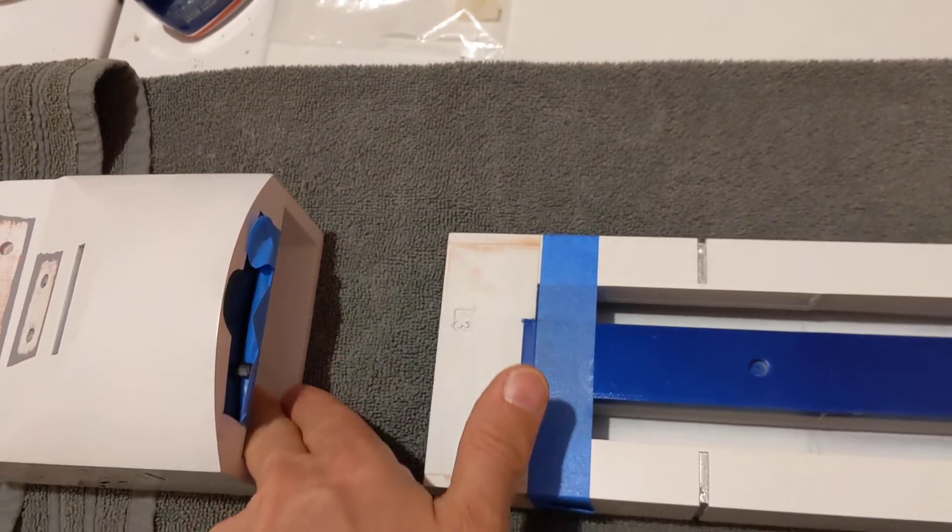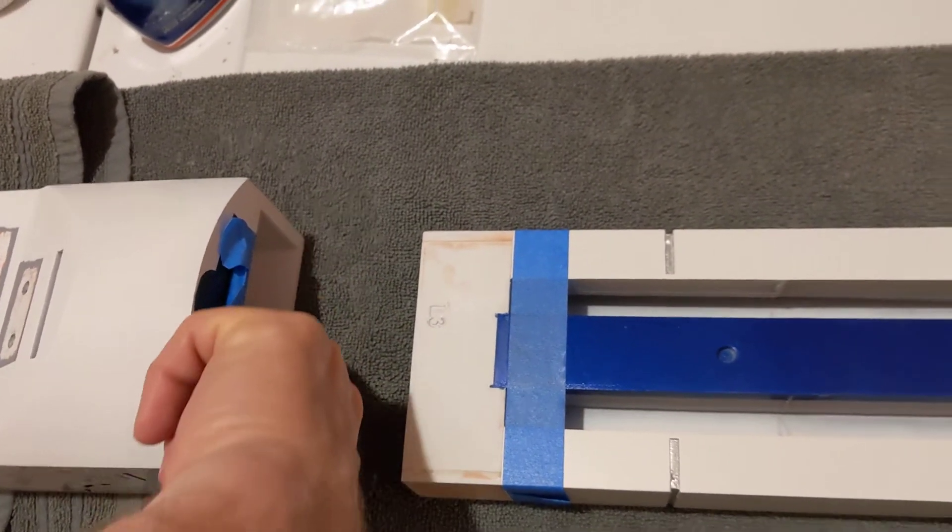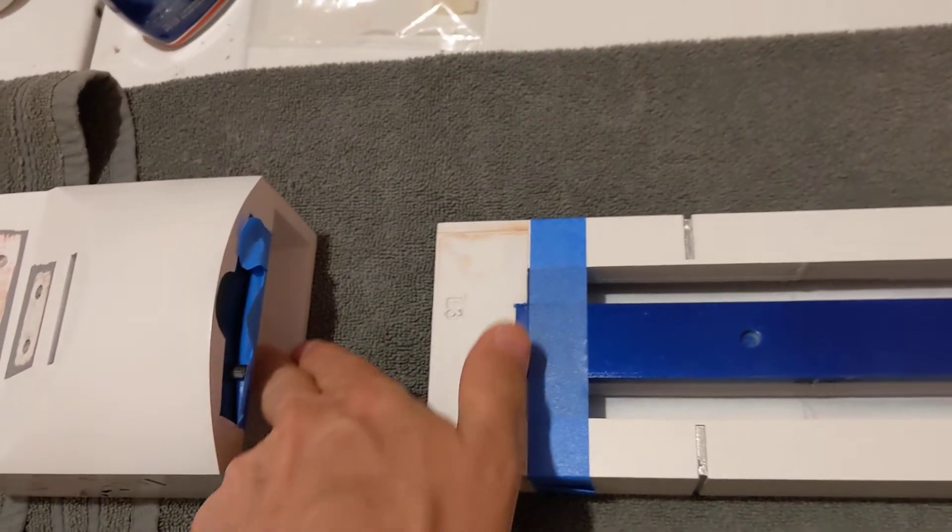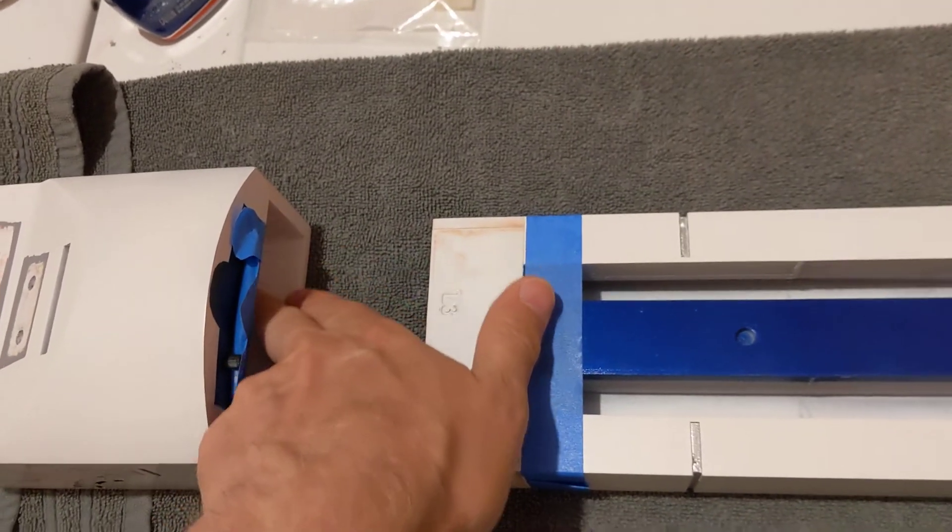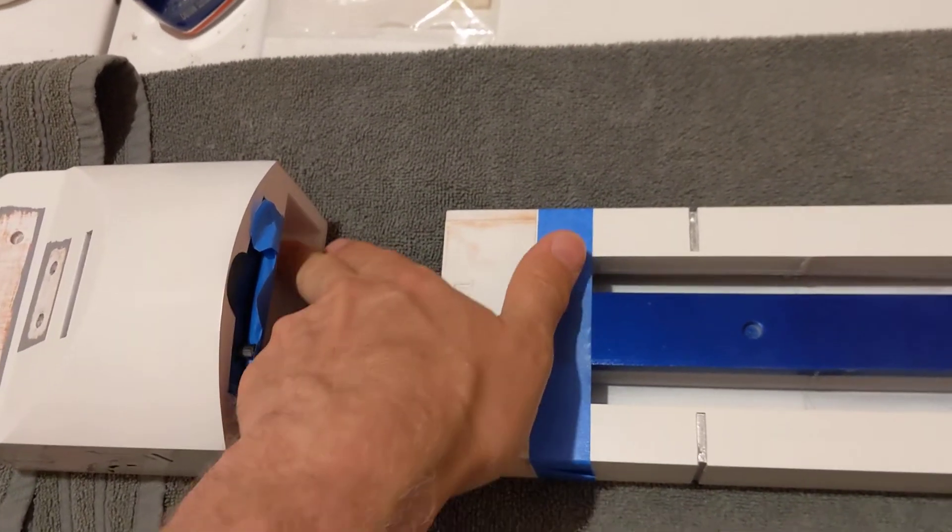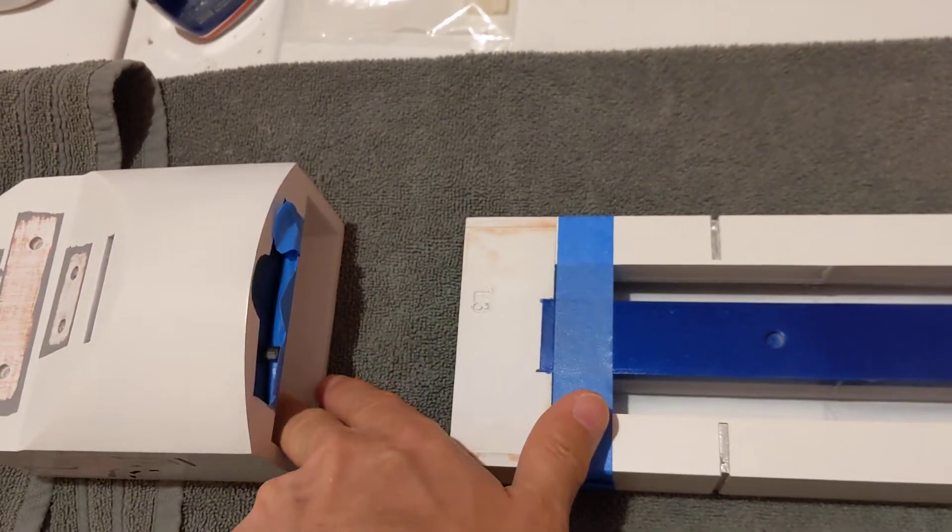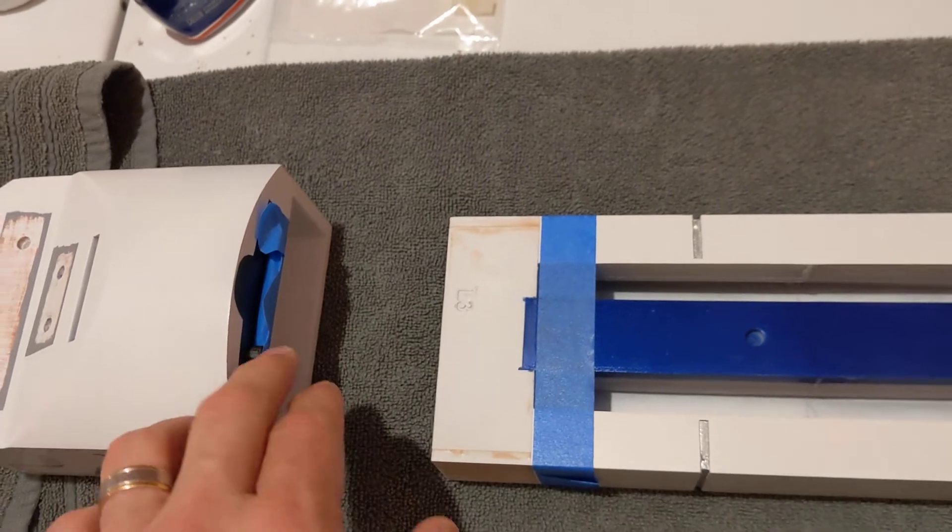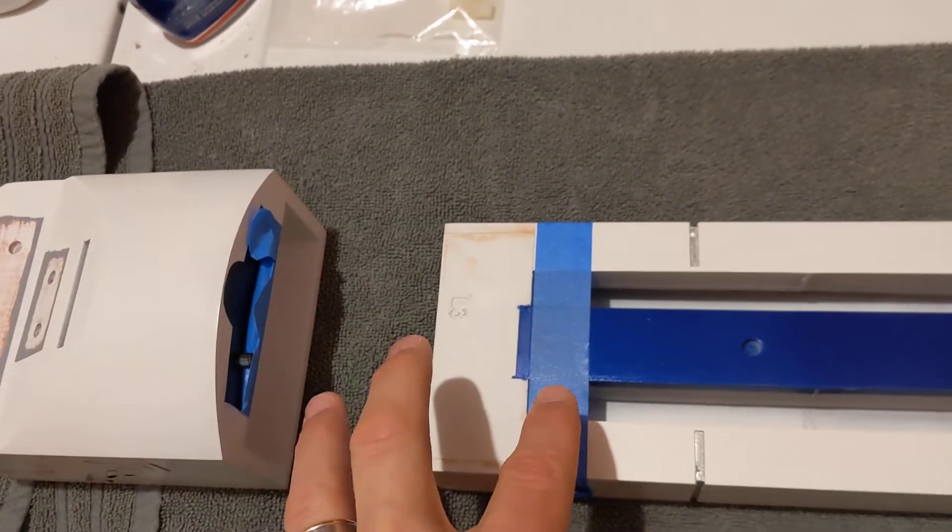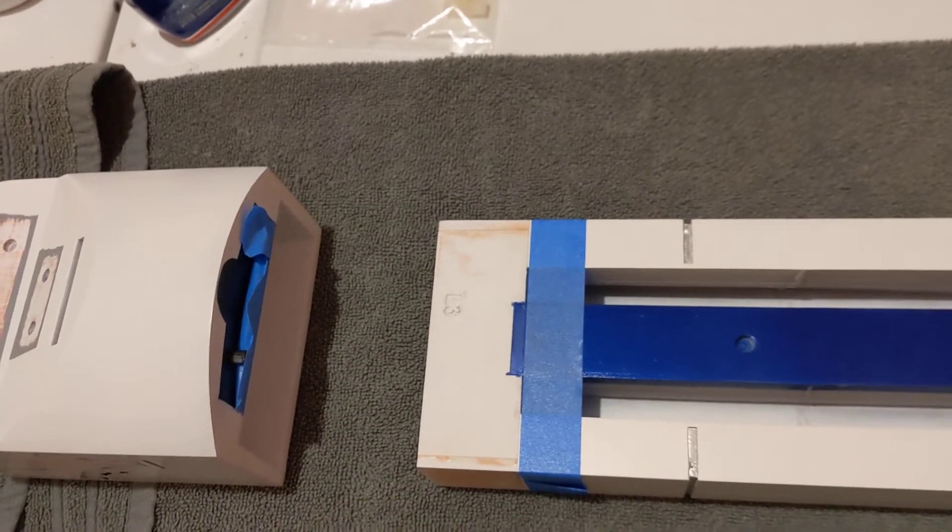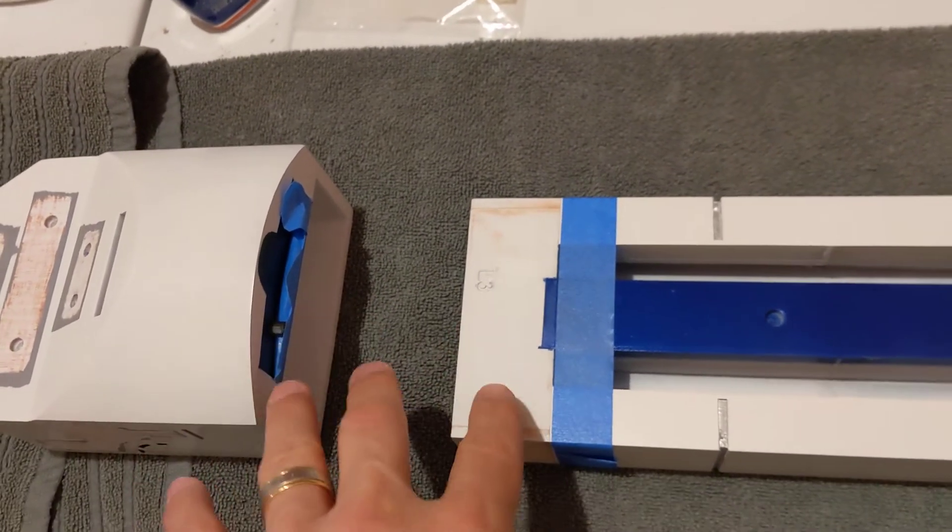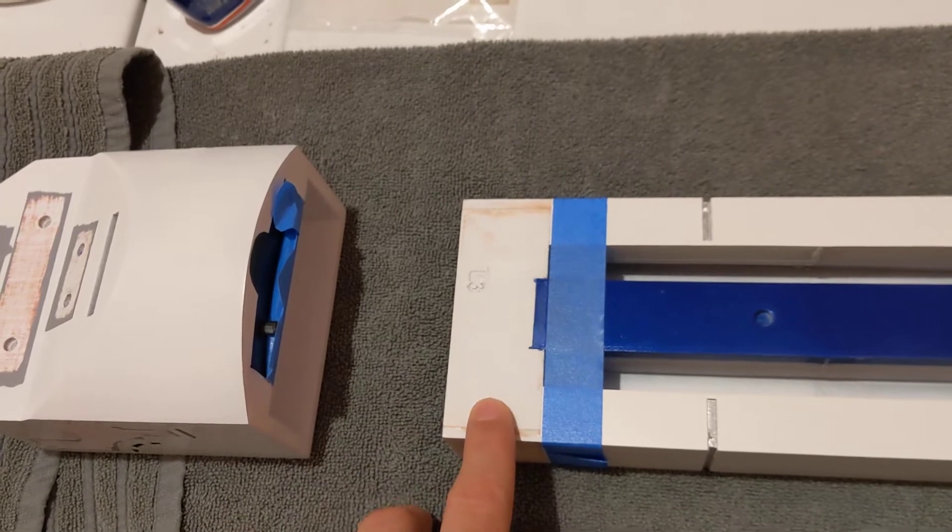It was rough inside. It wasn't that good of a print inside. So I sanded it smooth and it went from being super tight to being just tight. So I think that's going to be alright.